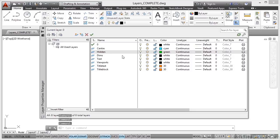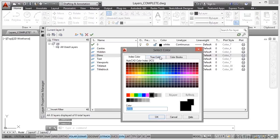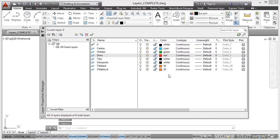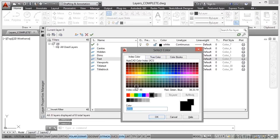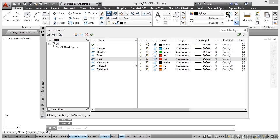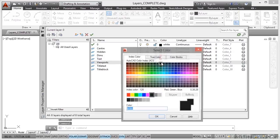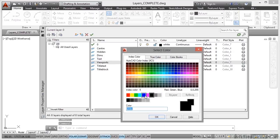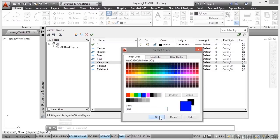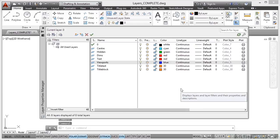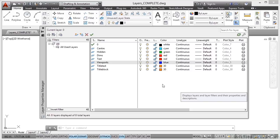And then dims and text, I always make red. Just personal preference. So we're just changing the colours very quickly, very easily. Two clicks each time. And then viewports, we're going to make those blue. Now you don't have to use those colours. They are my personal preference. I'm just recommending it. But if you want to use those colours, they're the ones that are going to be saved in the layers complete drawing. If you're following using the layers.dwg drawing, you can obviously change the colours as you go.